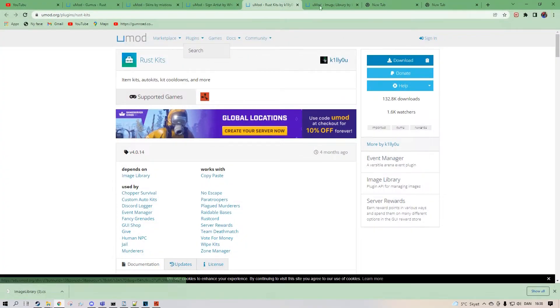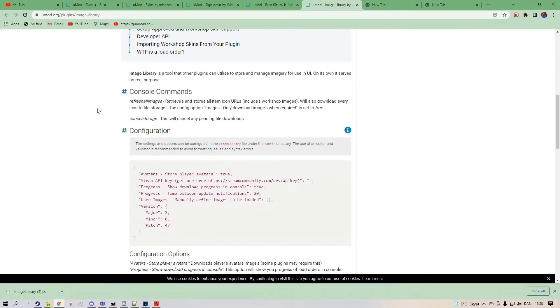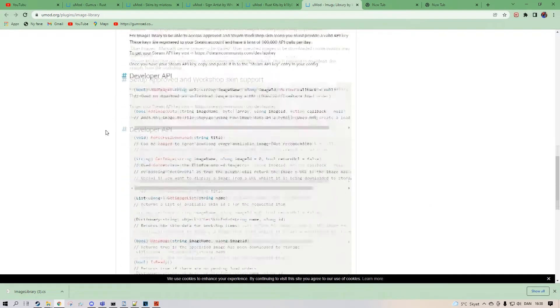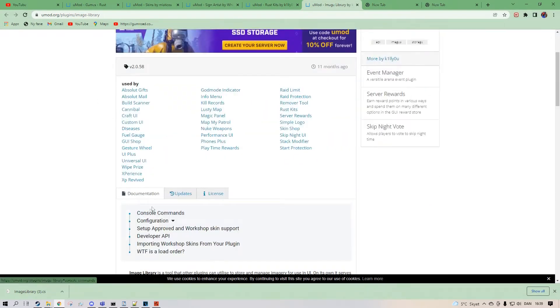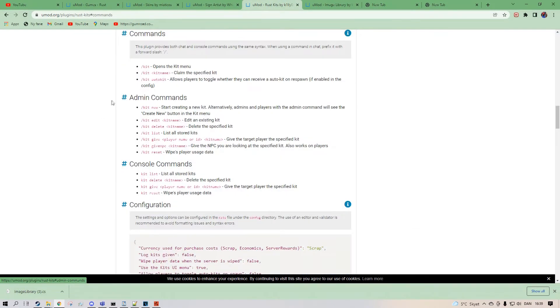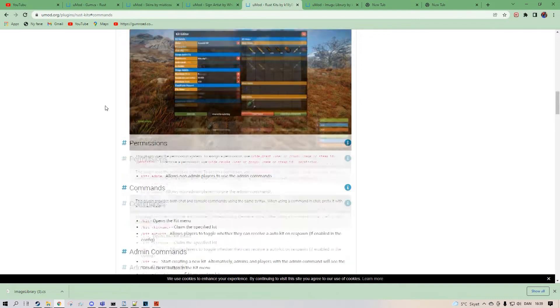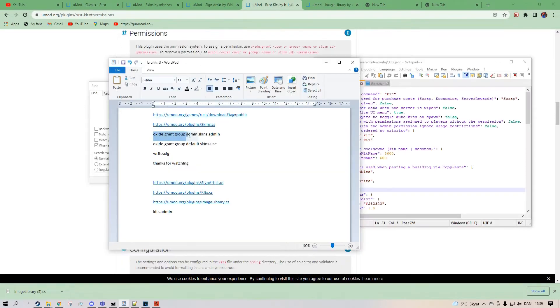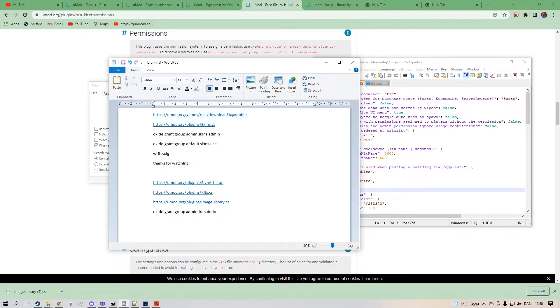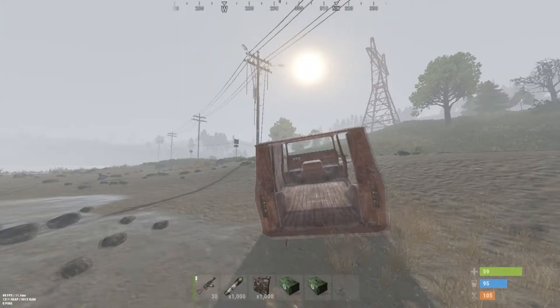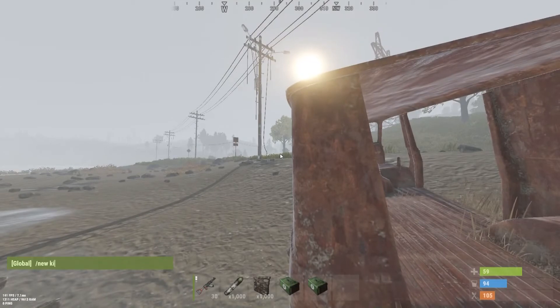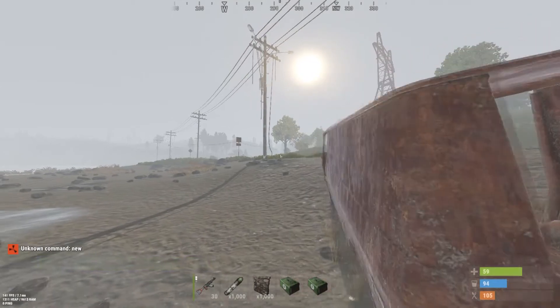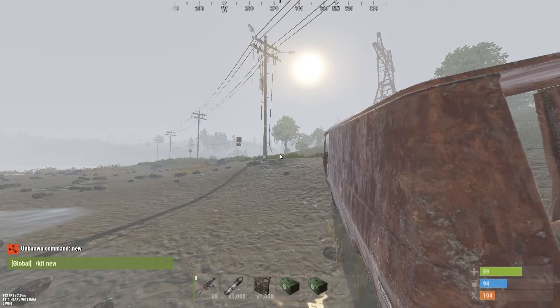Now that it is done, you want to put in some commands for Rust Kits. You don't require any commands for image library as this is just an extension and does not require any commands. But this one does require permissions. Oxide grant group admin kits admin. You want to post this into CMD and it's already been given. So that means I can do slash new kit.